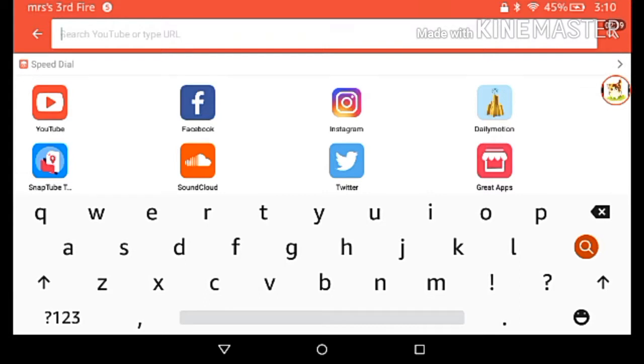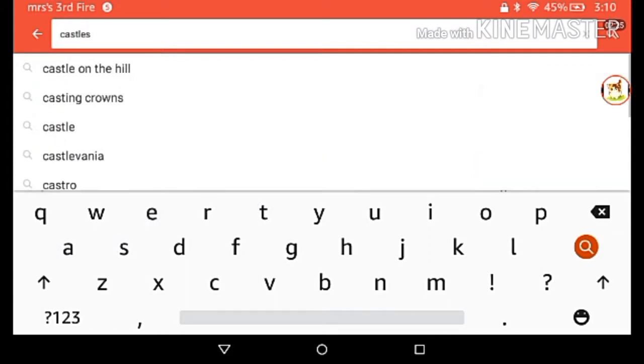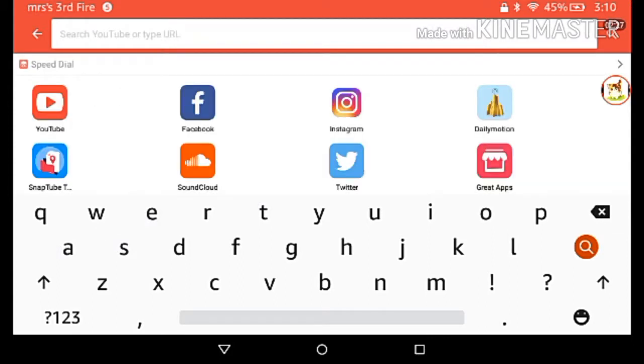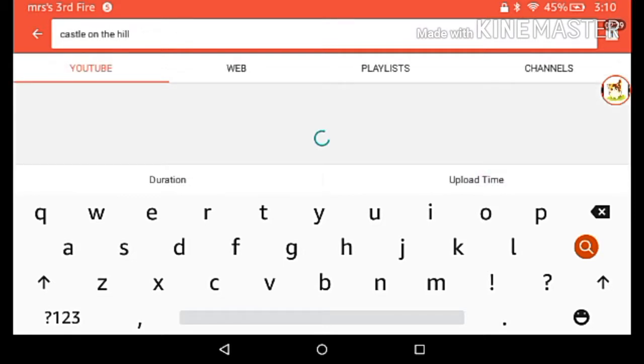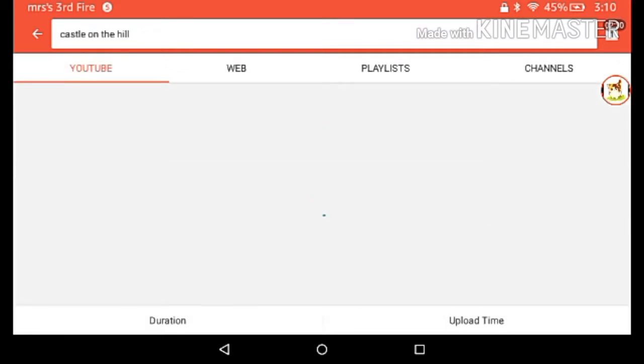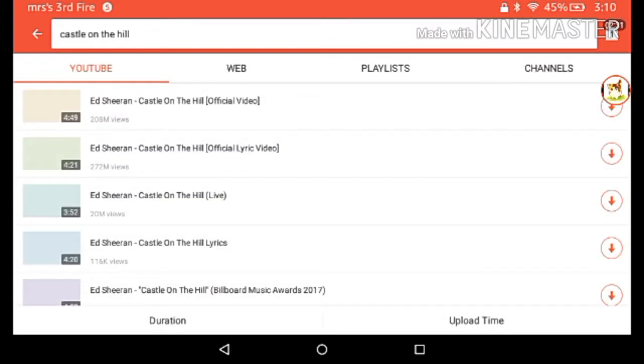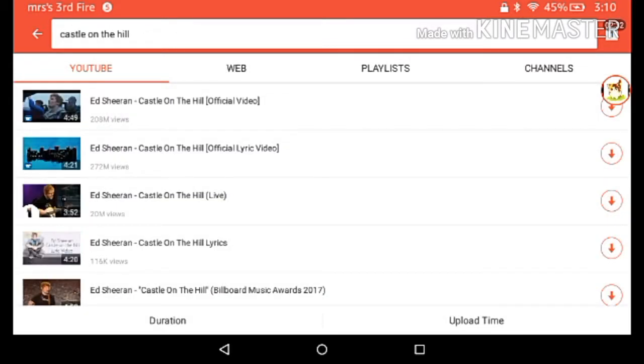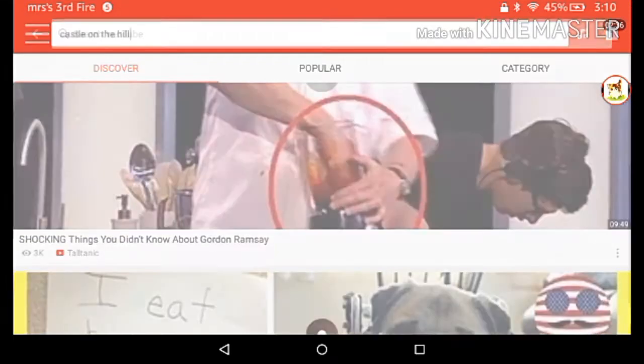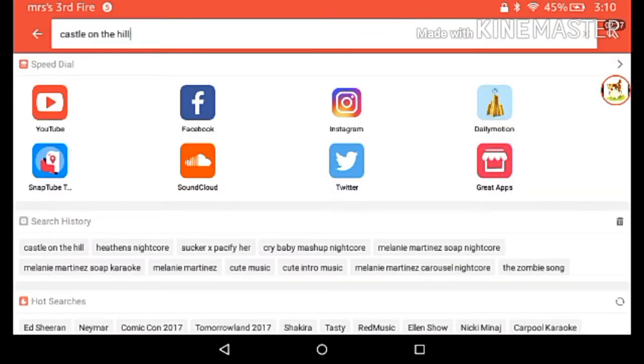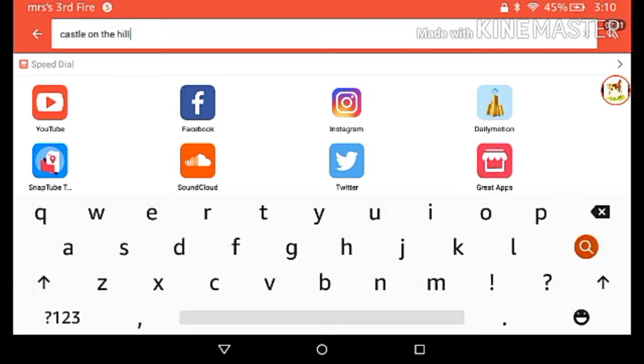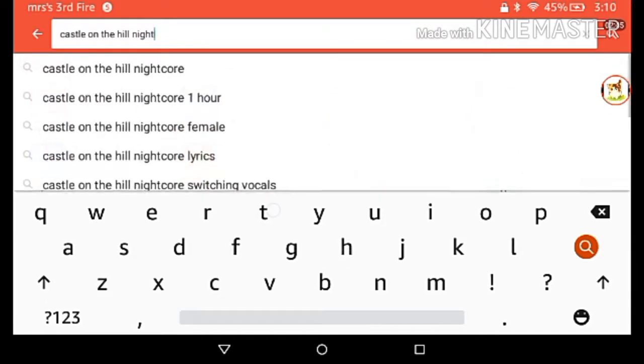Let's do Castle on the Hill. You get any of them and hopefully there's a nightcore because it's better to do nightcores. I'm just making sure it's nightcore.